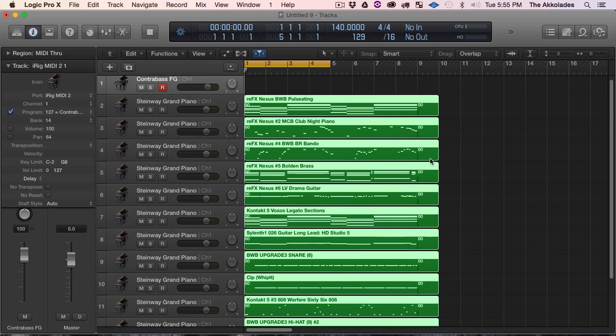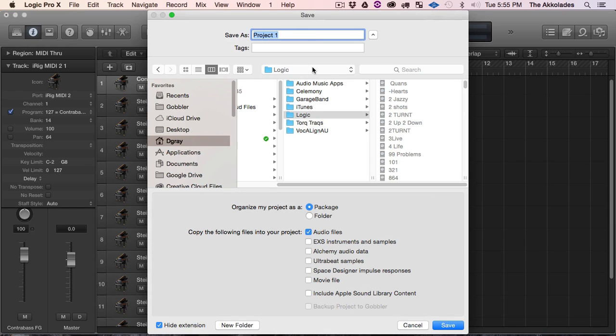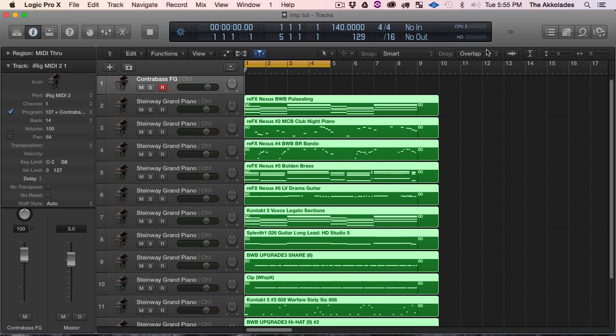So I'm going to make sure I save this before I get started.